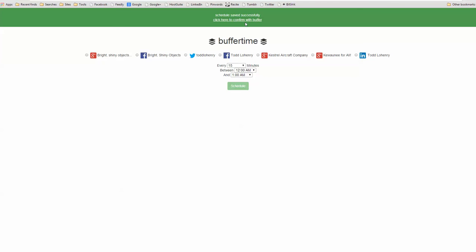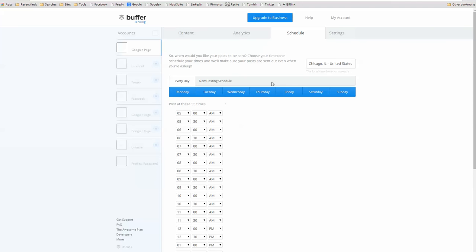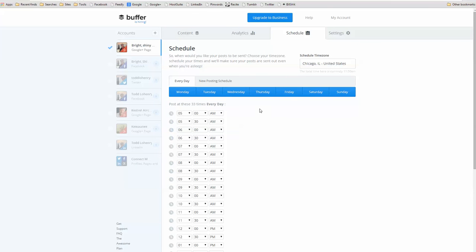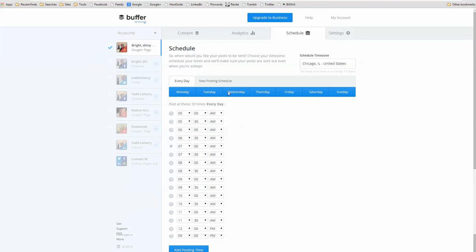Okay, and it says that the schedule was saved successfully. And now, I want to confirm with Buffer. And I see that my schedule is now 5, 5, 36, 6, 37, 7, 30, etc. And I have changed my posting schedule.